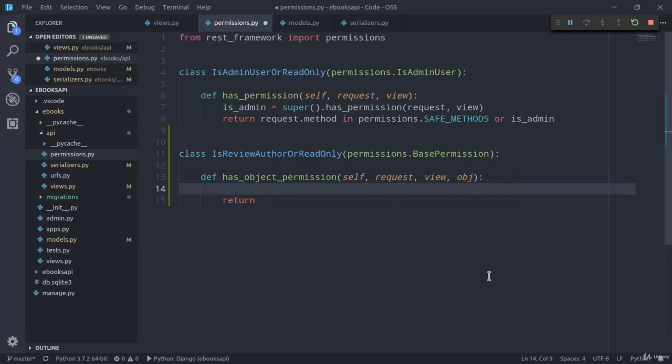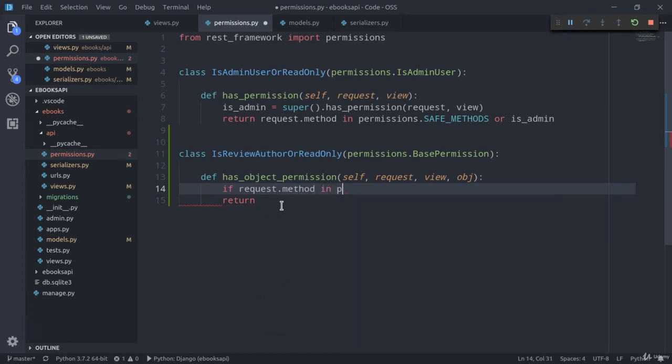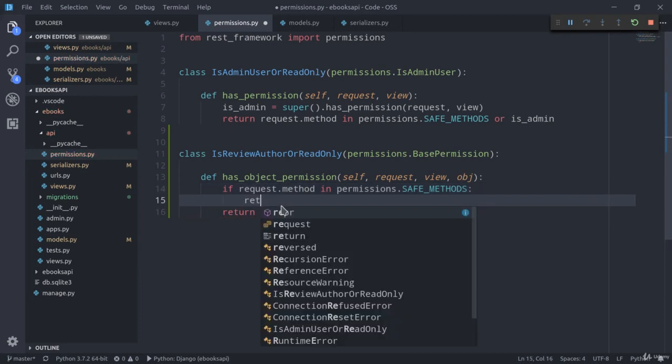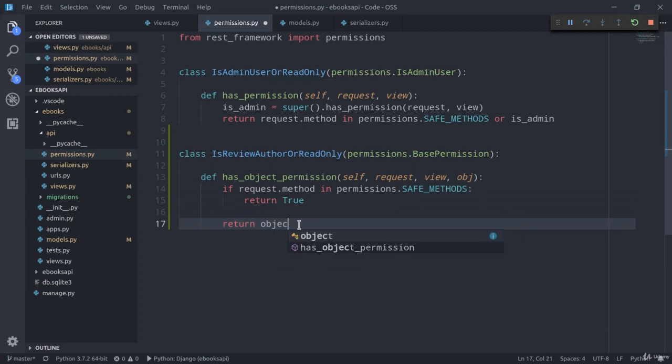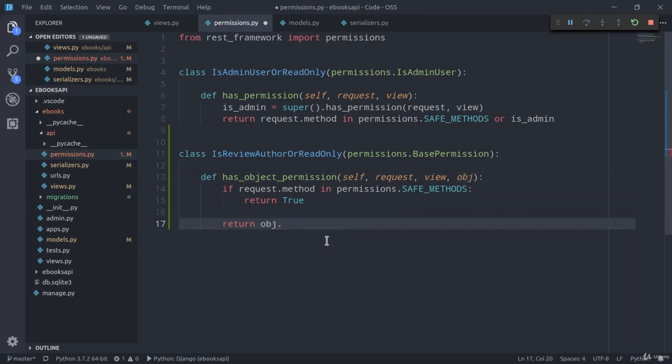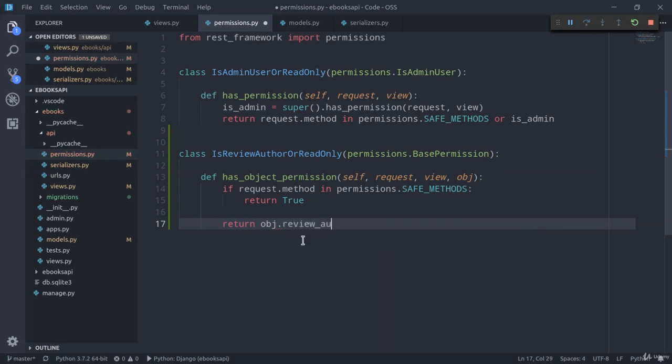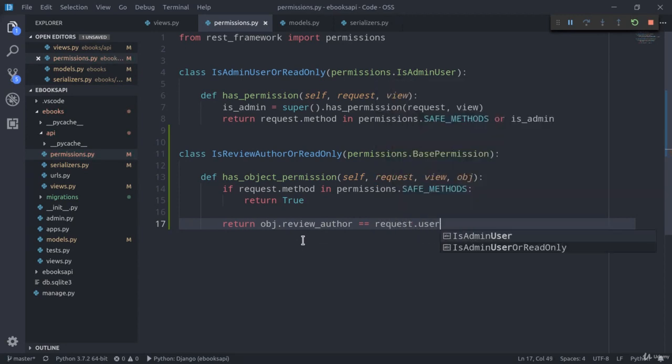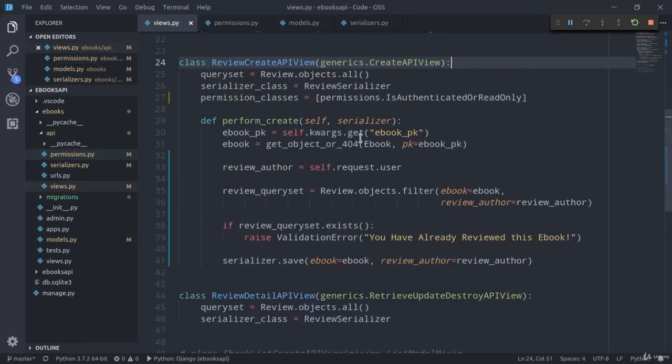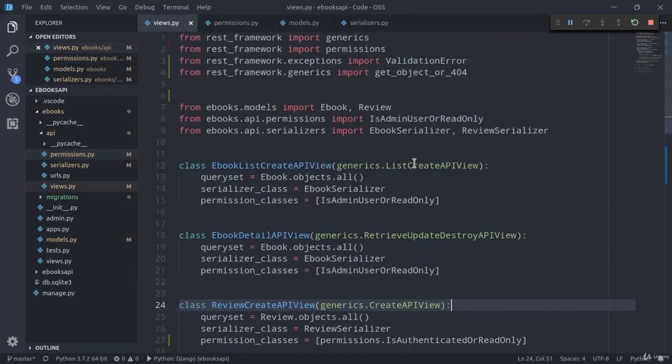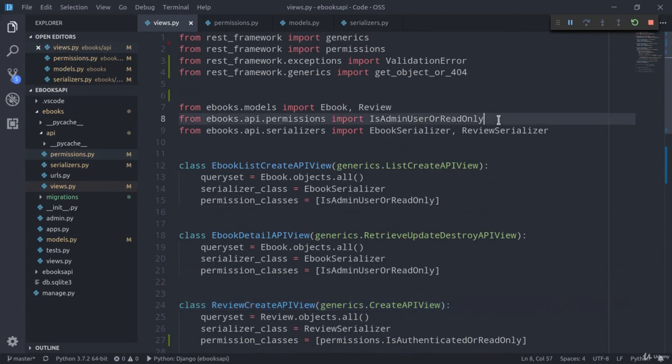We can overwrite the has_object_permission method. We can delete this line. And here, first of all, to make it a bit more explicit than the one here above or maybe a bit more readable, we can do something like if request.method in permissions.SAFE_METHODS, then we're going to return True. Otherwise, we're going to return object.review_author equals request.user. Let's save and we can now import this new class. So here, IsReviewAuthorOrReadOnly.